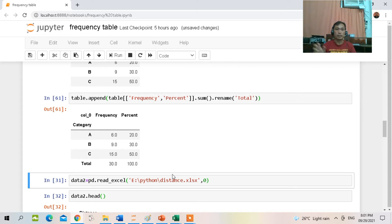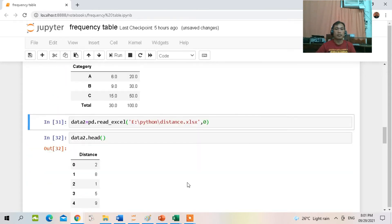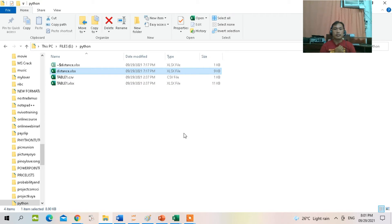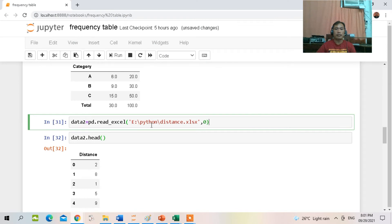Again, I have another data file called 'distance', located in this directory. I will import that data into Python, calling it variable data2, specifying the file location.